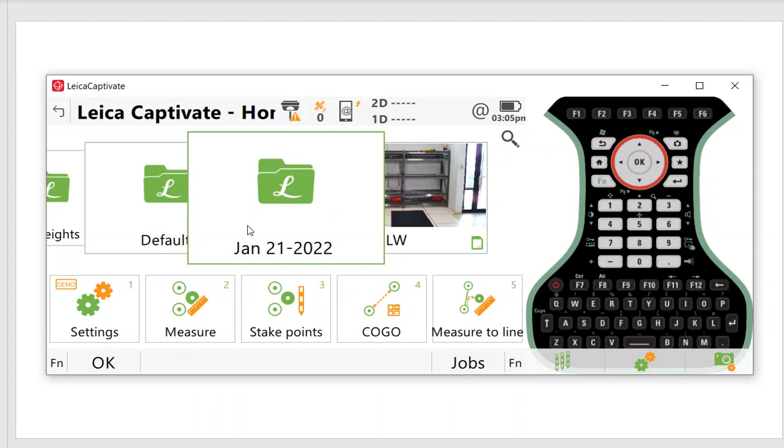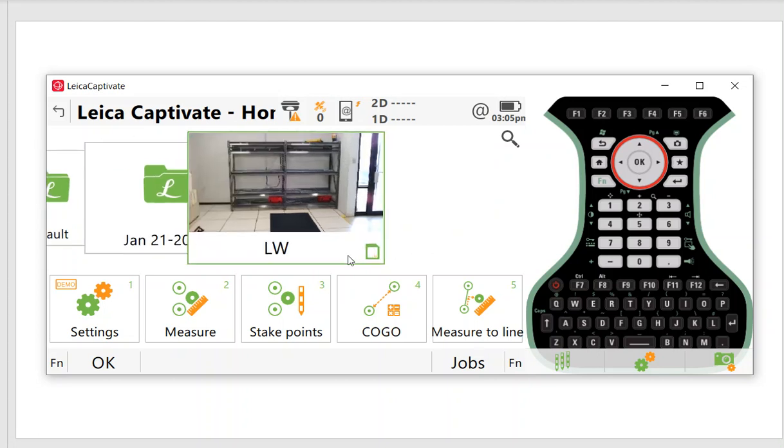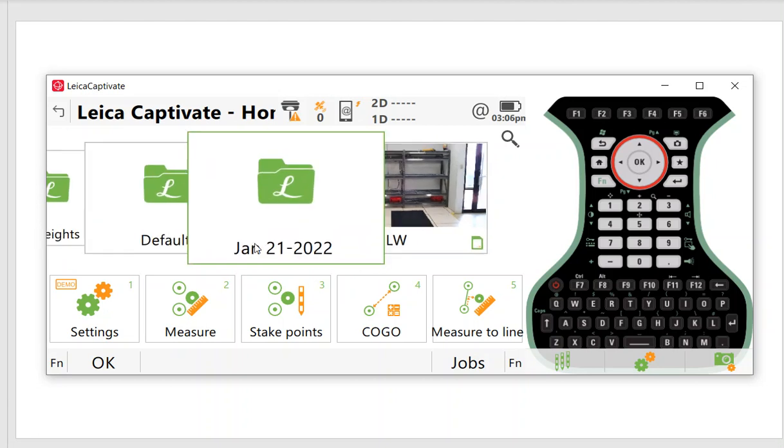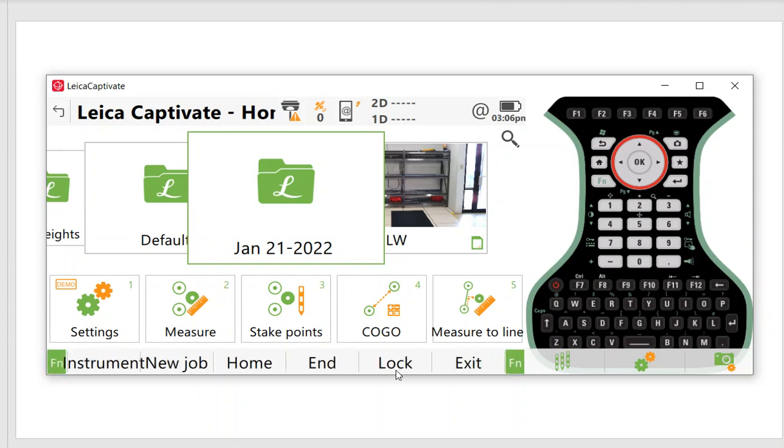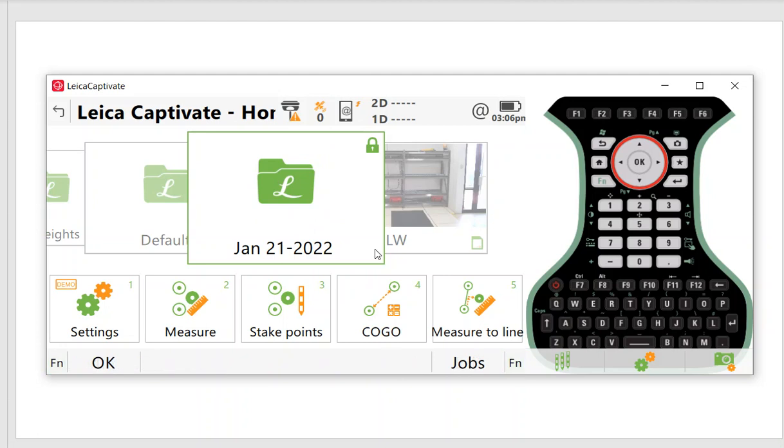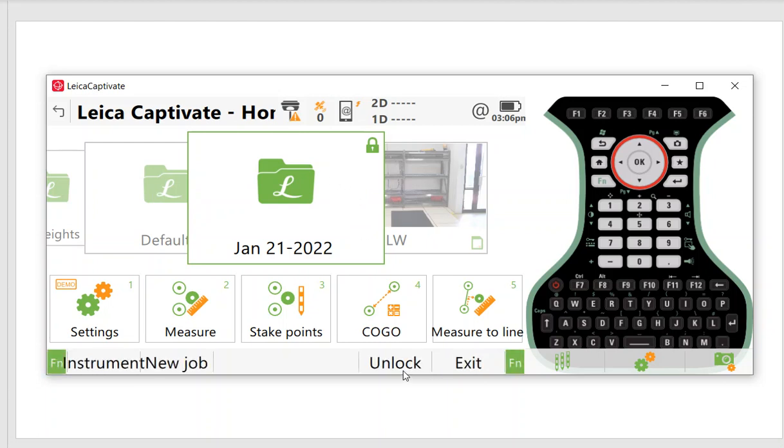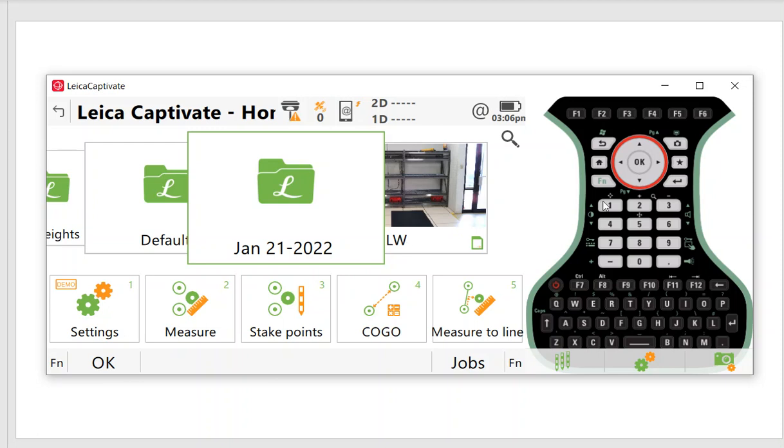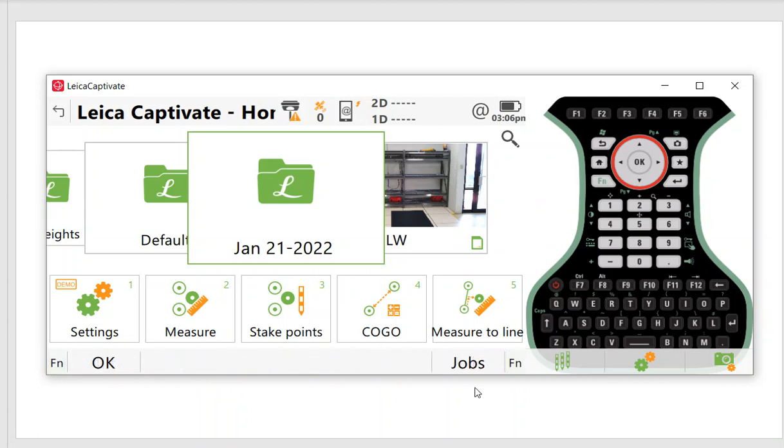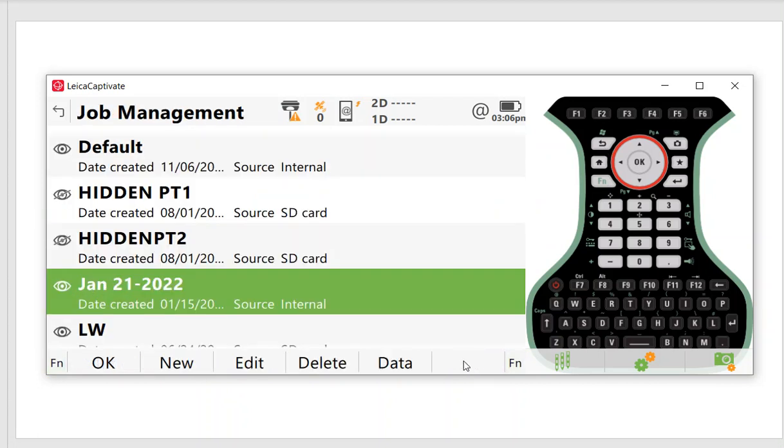Right now we have a job called January 21st. We have another job called LW and this little icon means it's stored on the SD card. I can quickly change the job by clicking on it. This job's on internal memory. On this new firmware I can hit function lock and that will lock that job, so it's not too easy to change when you're in the field.